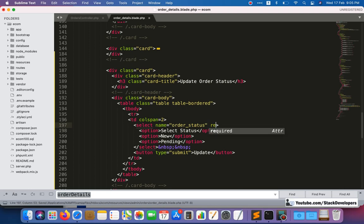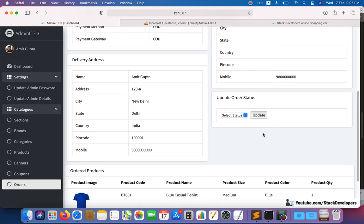We'll work on the form and status functionality in the next video. We'll also send an order confirmation email when a user places an order, create the order status table to fetch statuses dynamically, and when the admin updates the status, we'll send an email and SMS to the user notifying them their order status has been updated. There are many things still pending but we'll finish soon — stay tuned. That's all for now, have a nice time, goodbye.